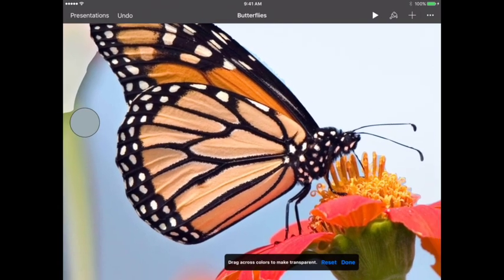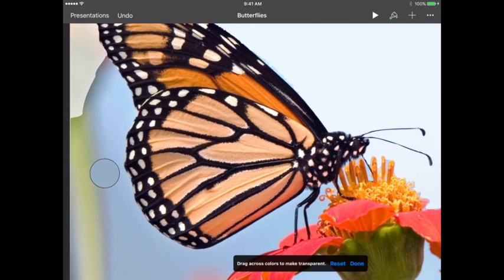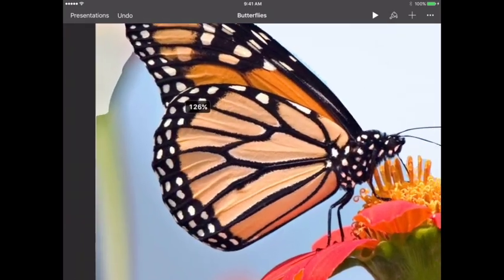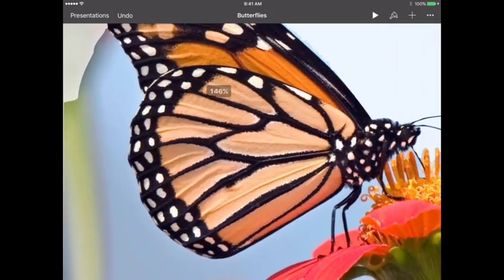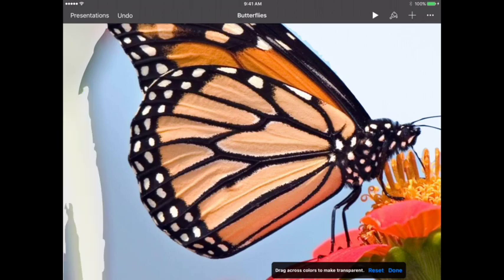So I'm zooming in using two fingers to zoom in and zoom out so I can get larger in an area that I want to here.